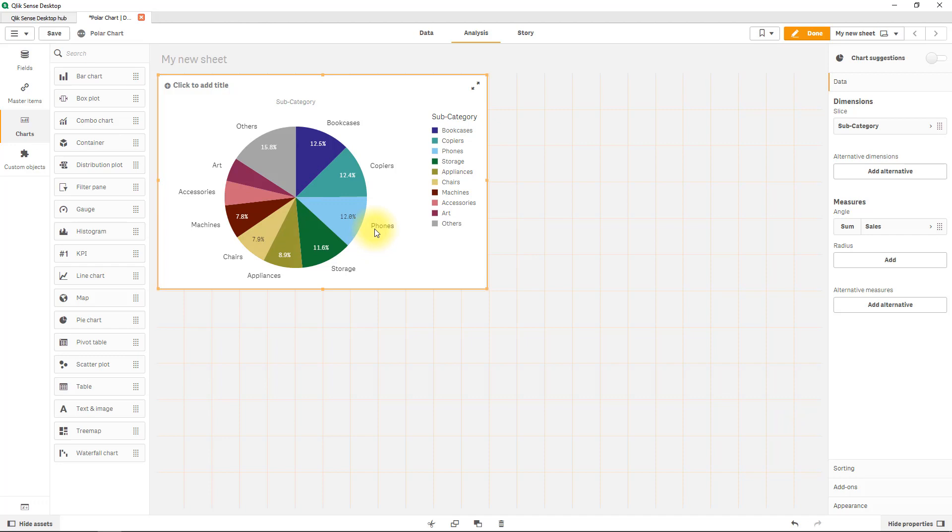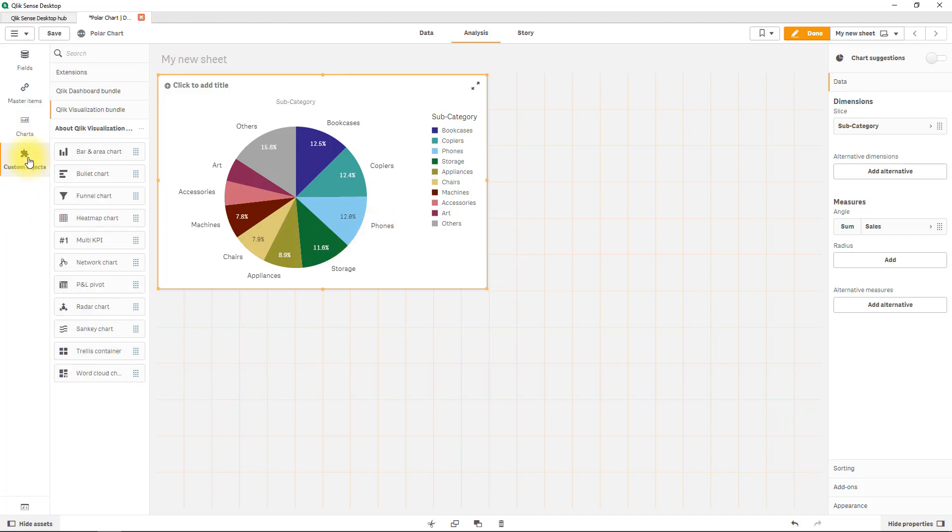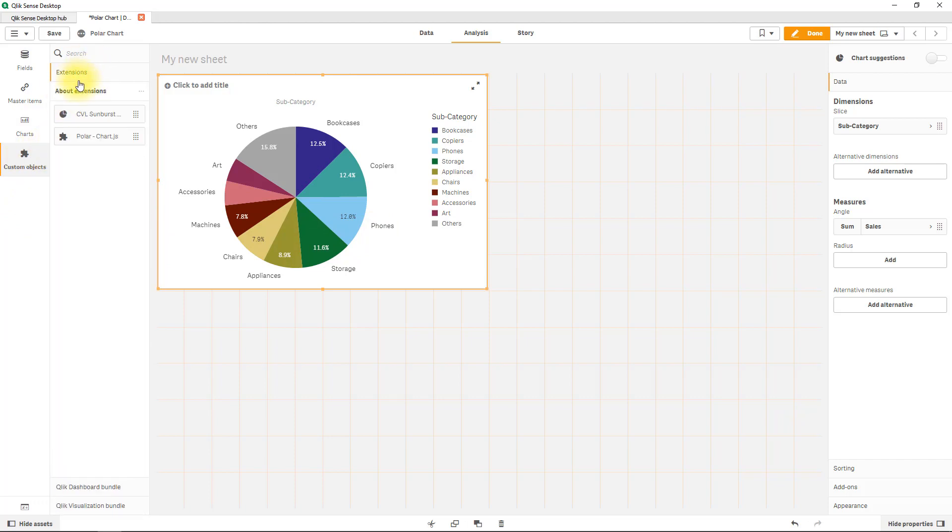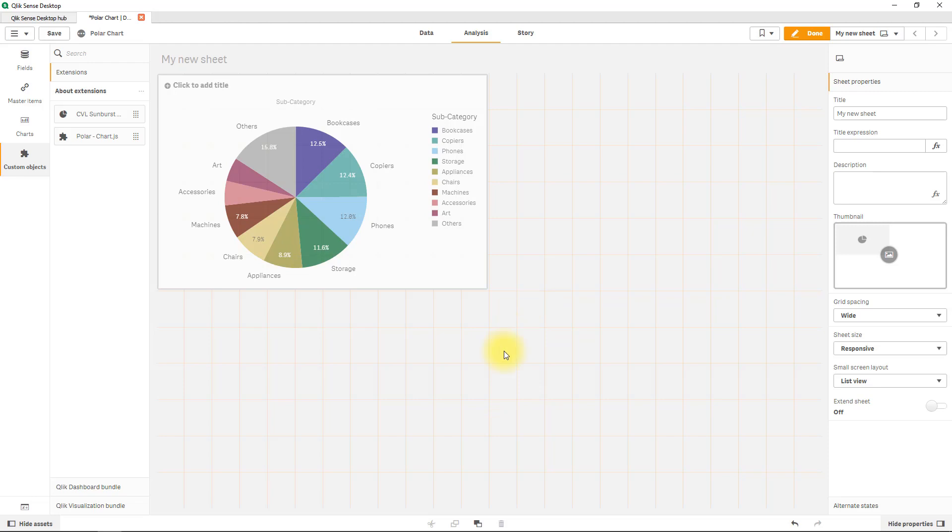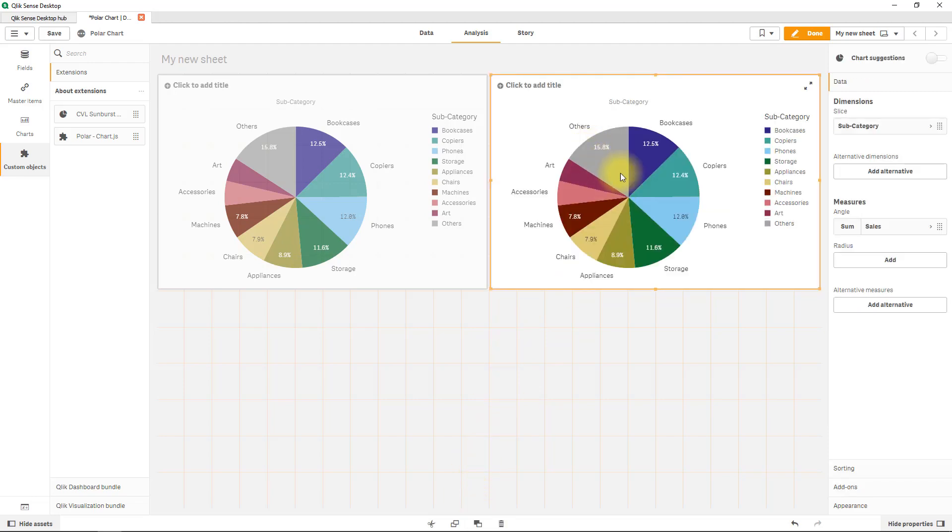Now I've already imported the polar chart so under custom objects you can see we've got the extension tab and there is our polar chart. Now I'm not going to build it all from scratch so I will just basically make a copy. Let's make a copy over there and simply make a paste on the actual pie chart.